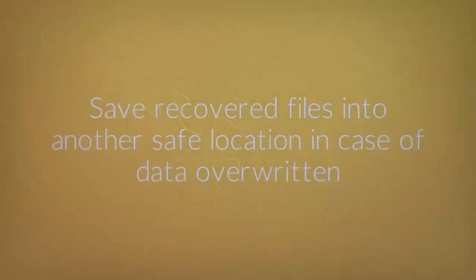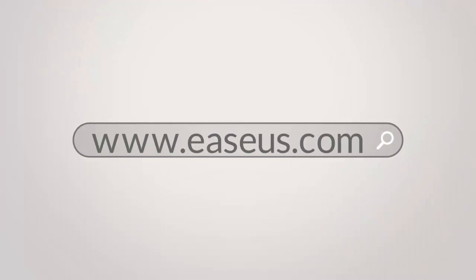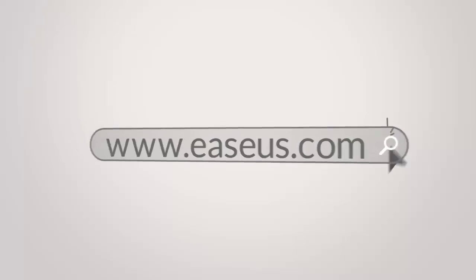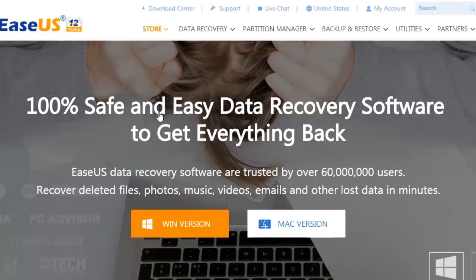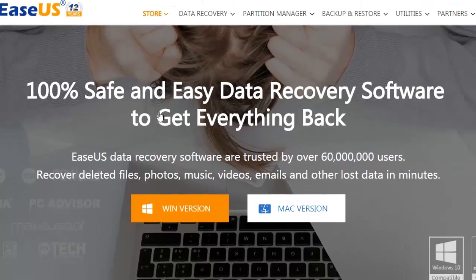Now, go to www.easeus.com and get this software to recover all your lost data right now.